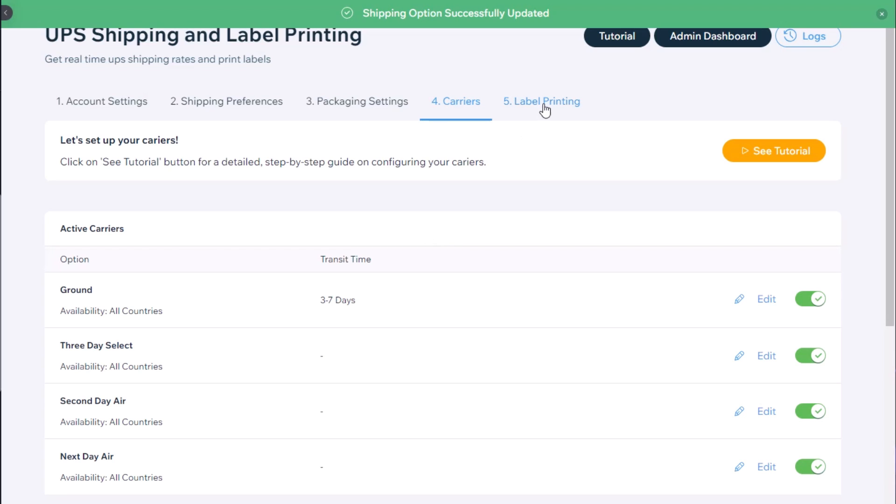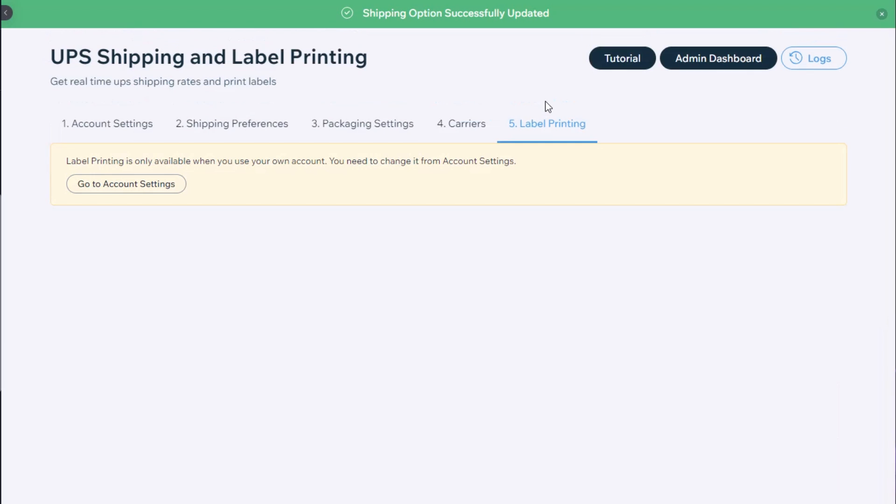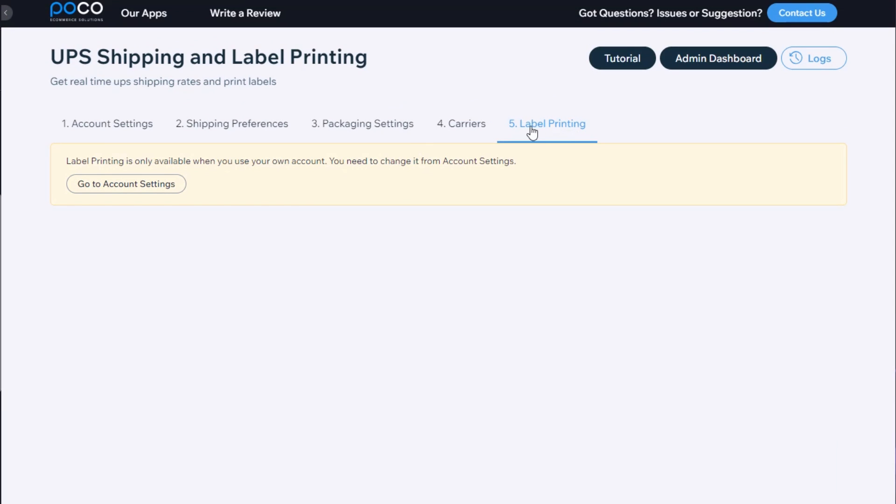Finally, there's a label printing option which only works if you're using your own UPS account. We will get to that at a later video.